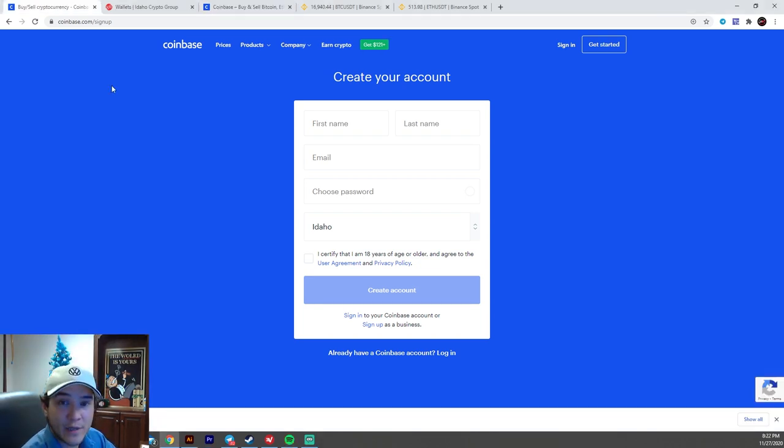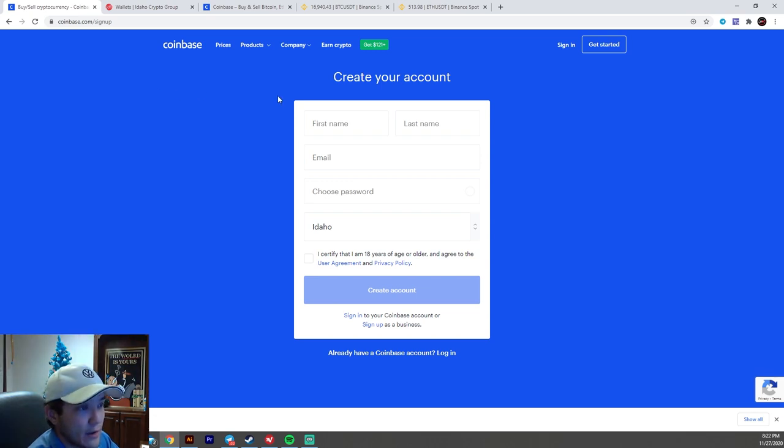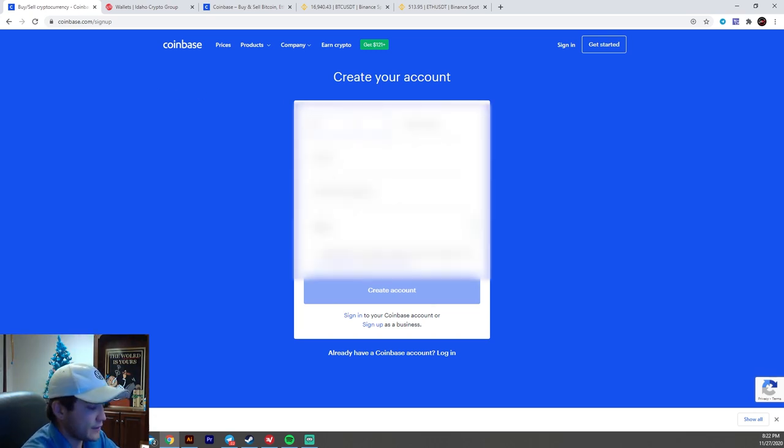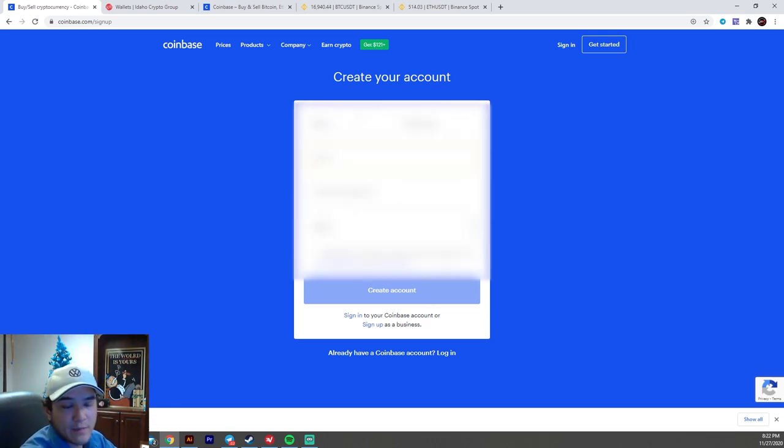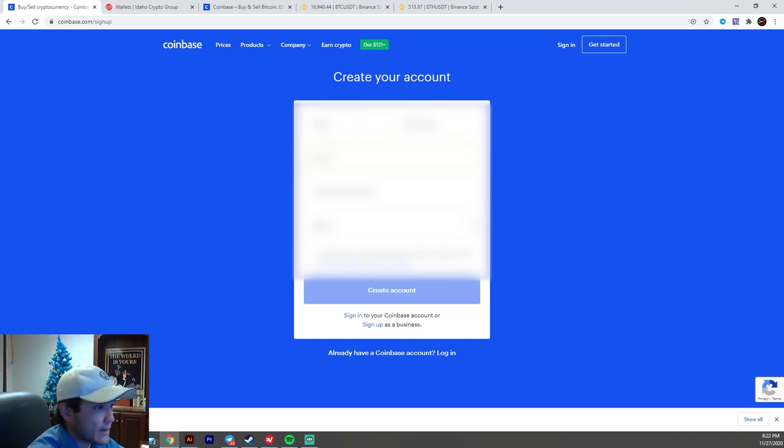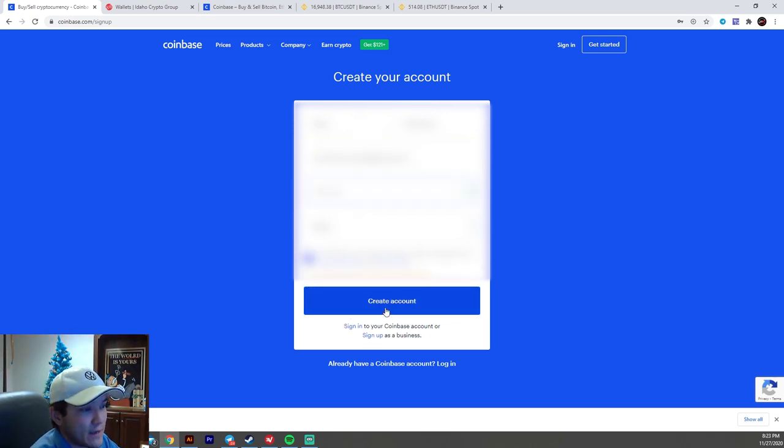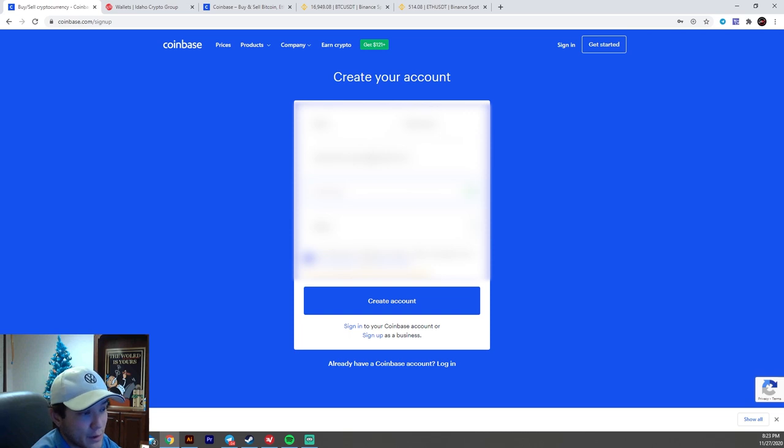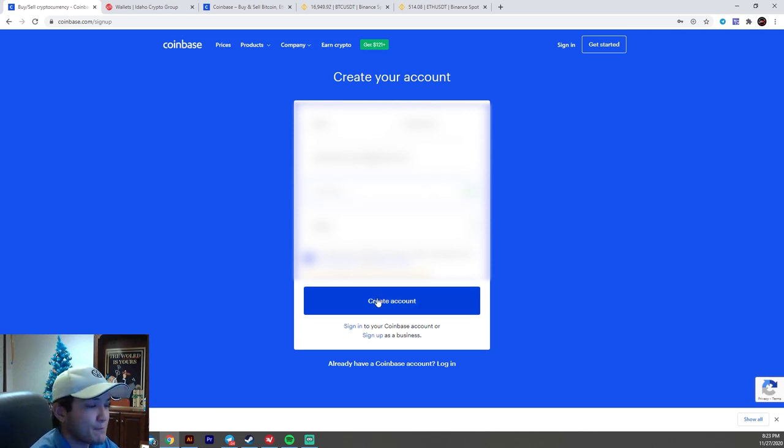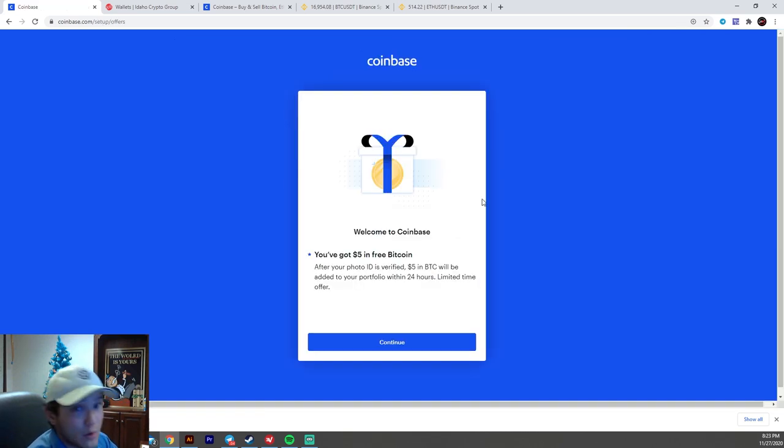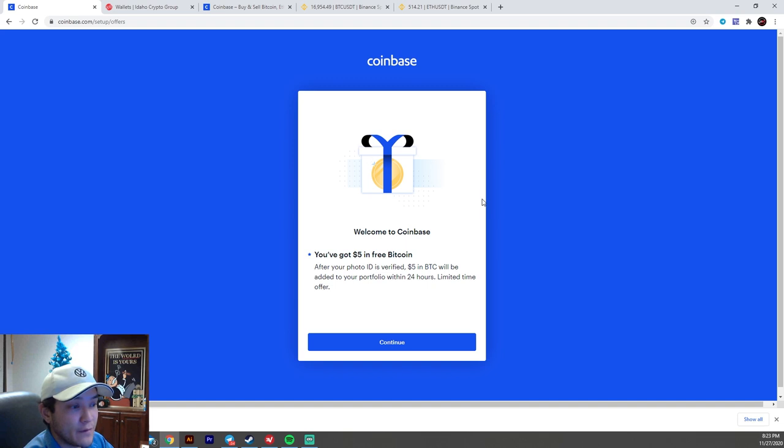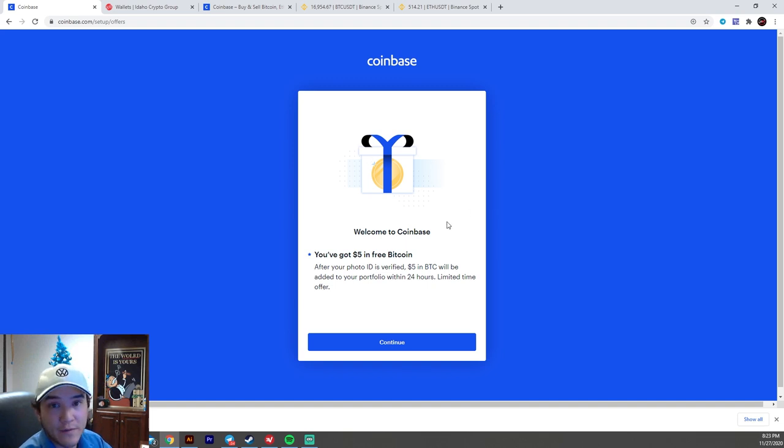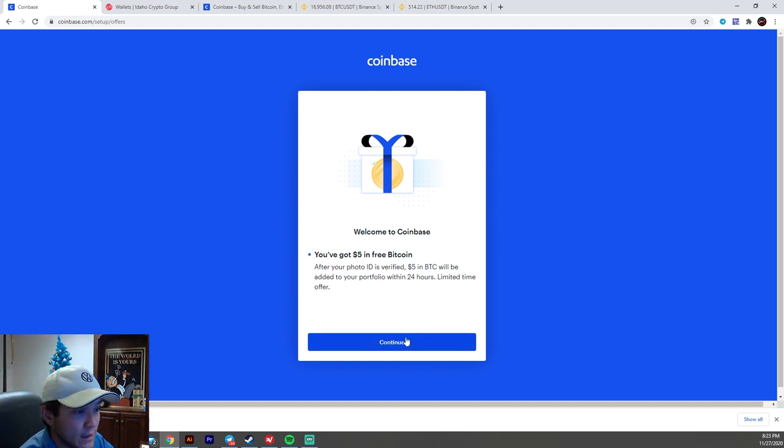But we're going to be showing you how to set up an account today. So once you click that link, you're going to go ahead and start filling out your information, first name, last name, and your email. So I'm going to go ahead and fill that out in just one second. I'll be back. And then once you have that done, you're going to go ahead and certify that you are 18 years or older to use Coinbase. And then you're going to go ahead and hit create account. One cool thing about Coinbase is as soon as you join, they're going to give you $5 for free in Bitcoin once you have your photo ID verified.